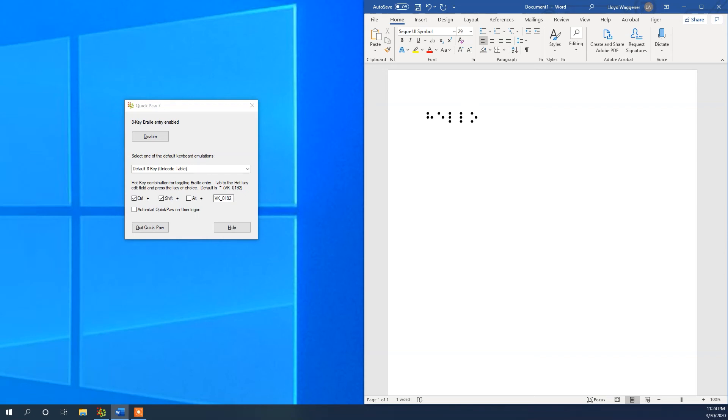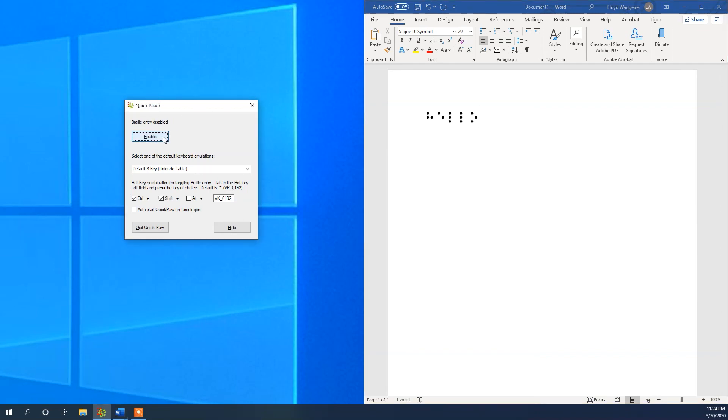Once you are done, click Disable and your keyboard will be returned to default. If you would like to find out more about QuickPaw or Tiger Software Suite 7, feel free to download a 30-day trial at ViewPlus.com.